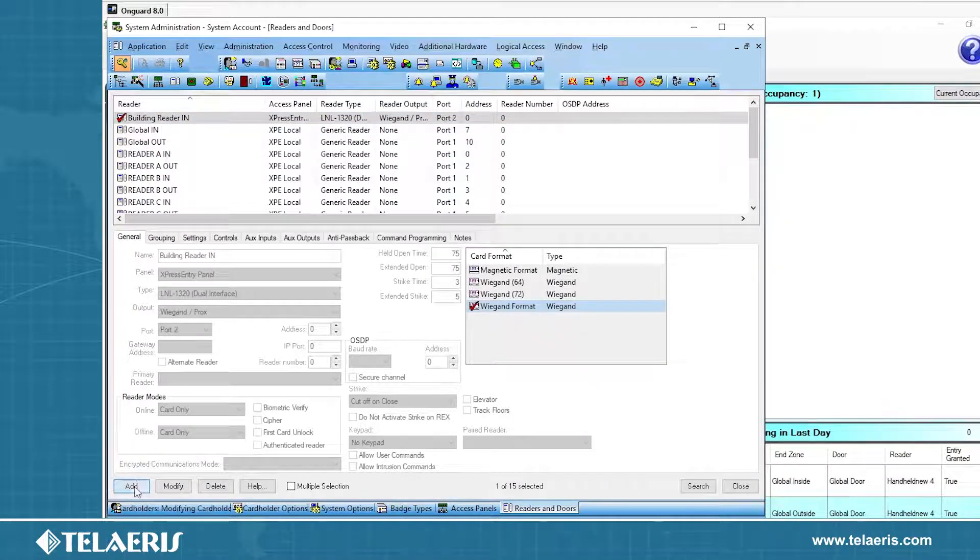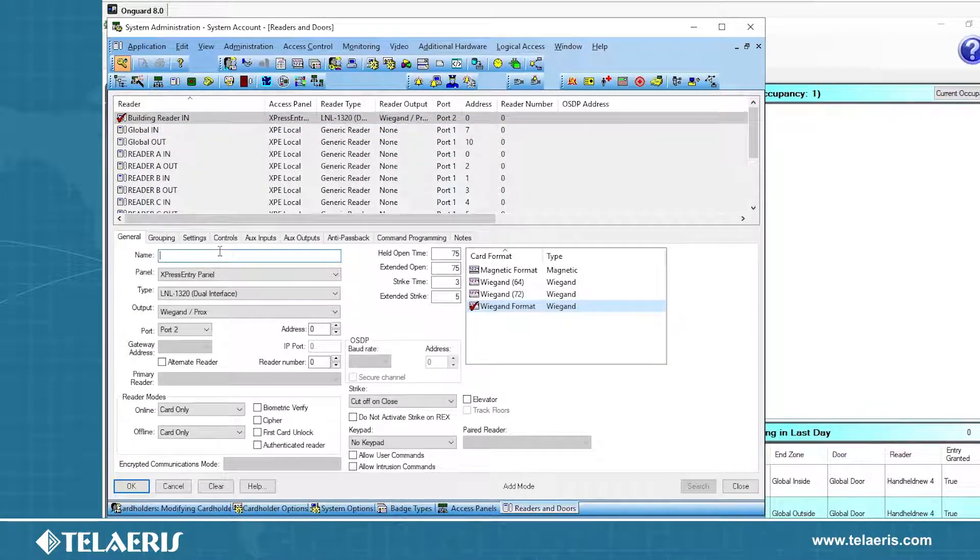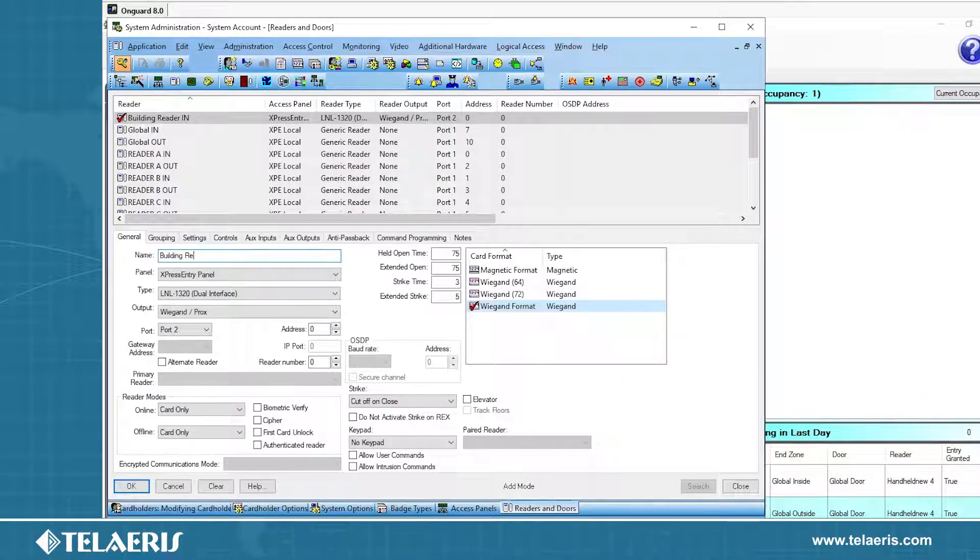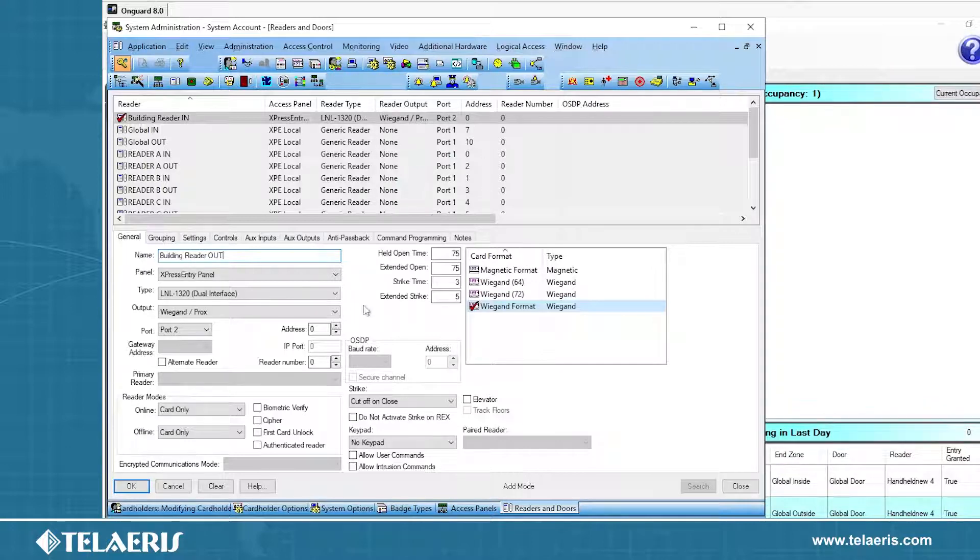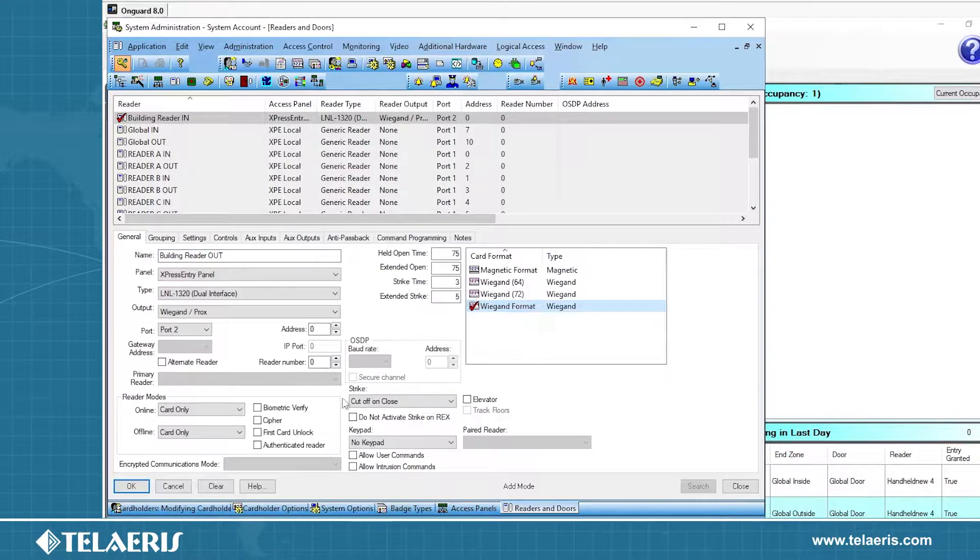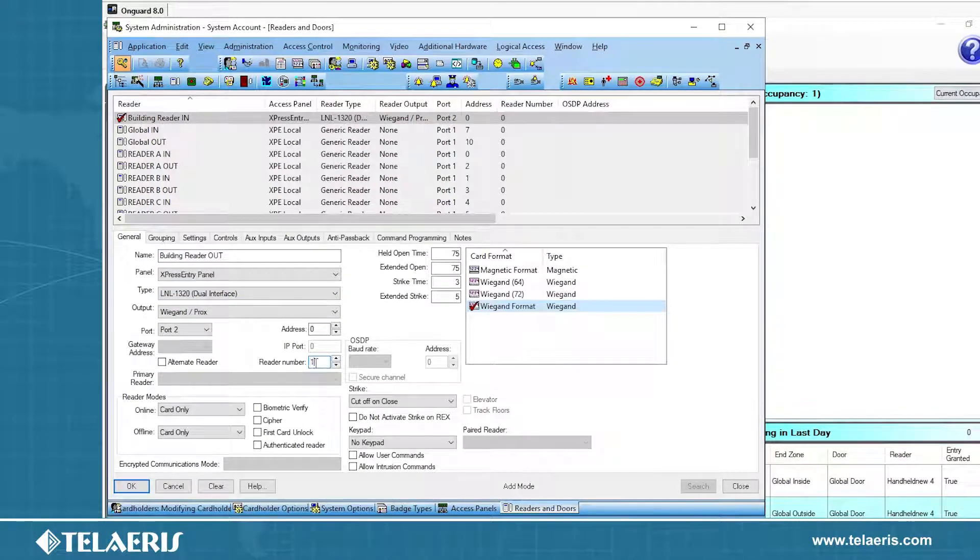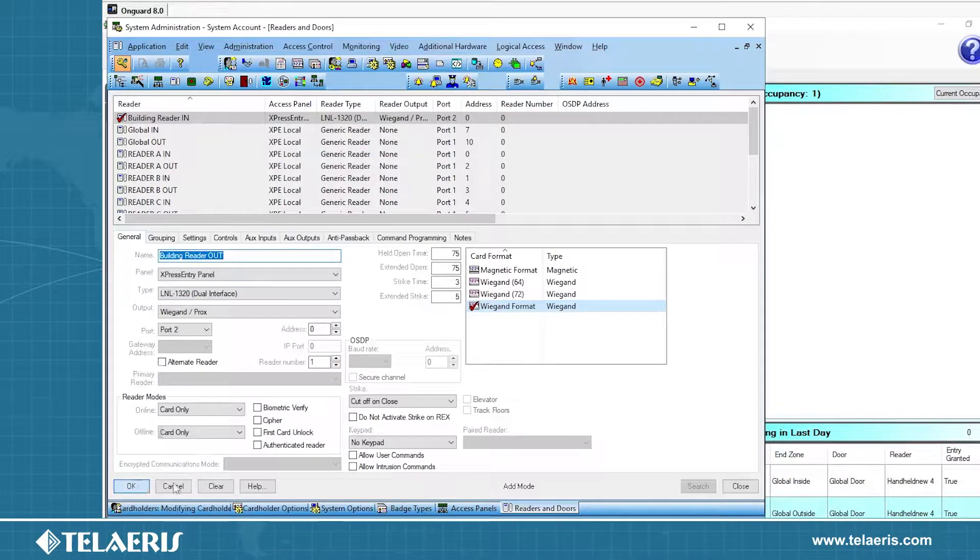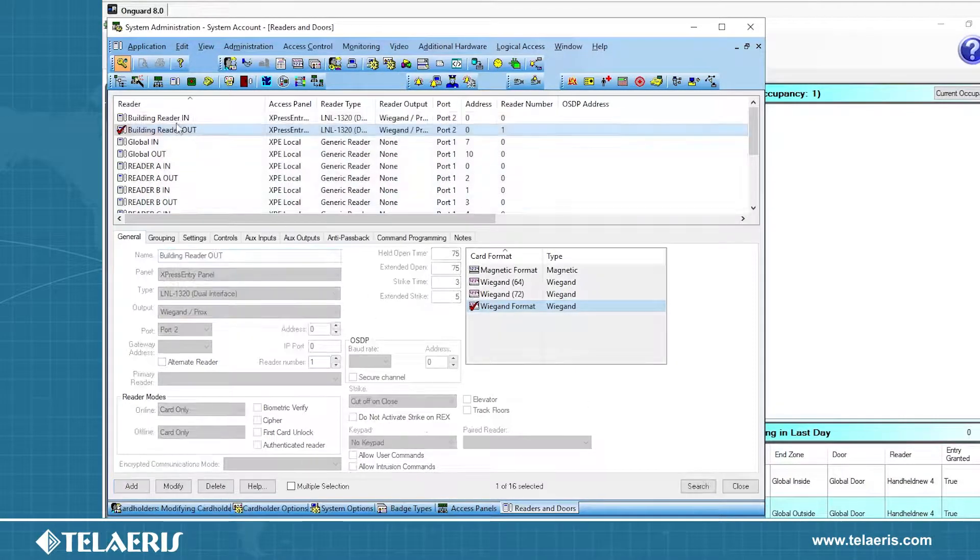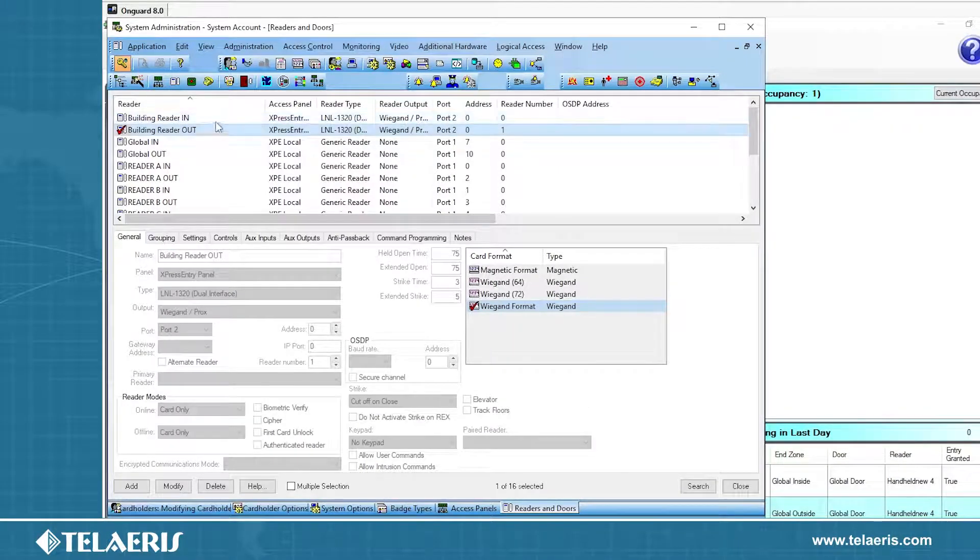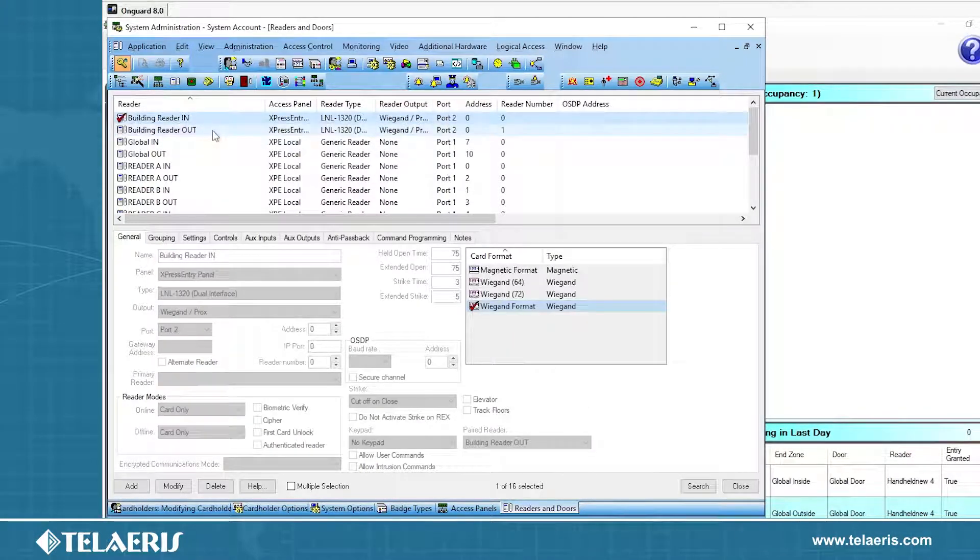Keep in mind that everything with the type, the output, the reader modes, and the card format, these are just default values that are required to save the reader. But this info is not pulled over into Express Entry. If you don't know what to select, do just choose the default values here. Once you have this, let's press OK. That will save our reader, building reader in. We're going to add one more reader, an out reader. As you see, it copies all the settings. Then we will do building reader out. So now we have our in and we have our out scans. Because I am using a dual interface, I do need to bump up the reader number to one.